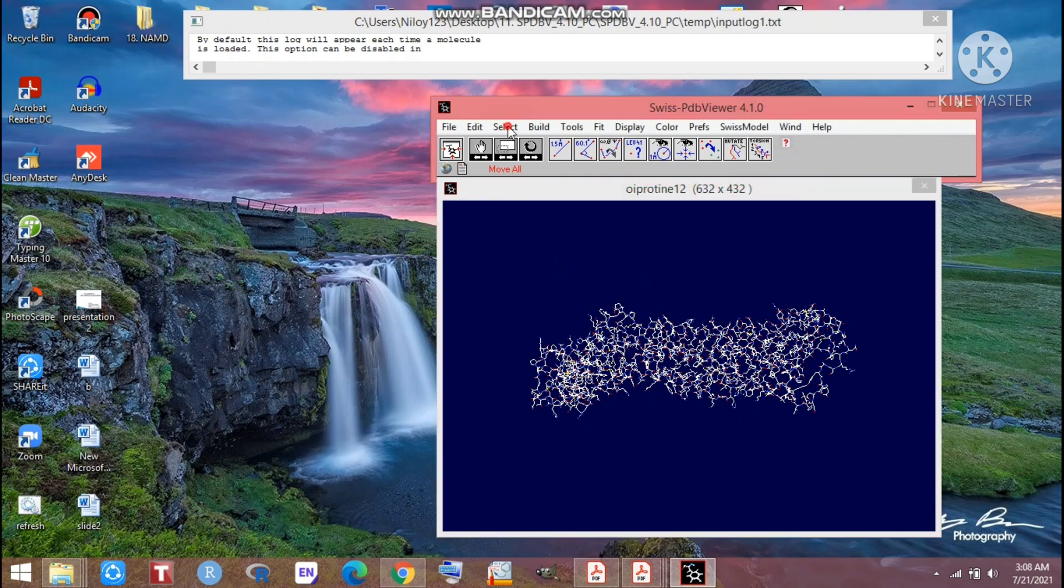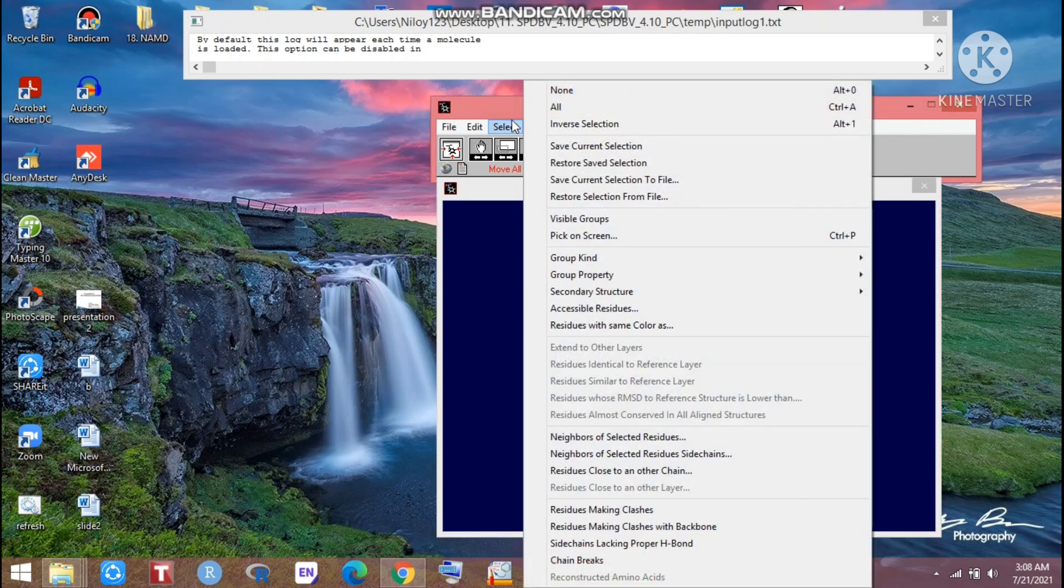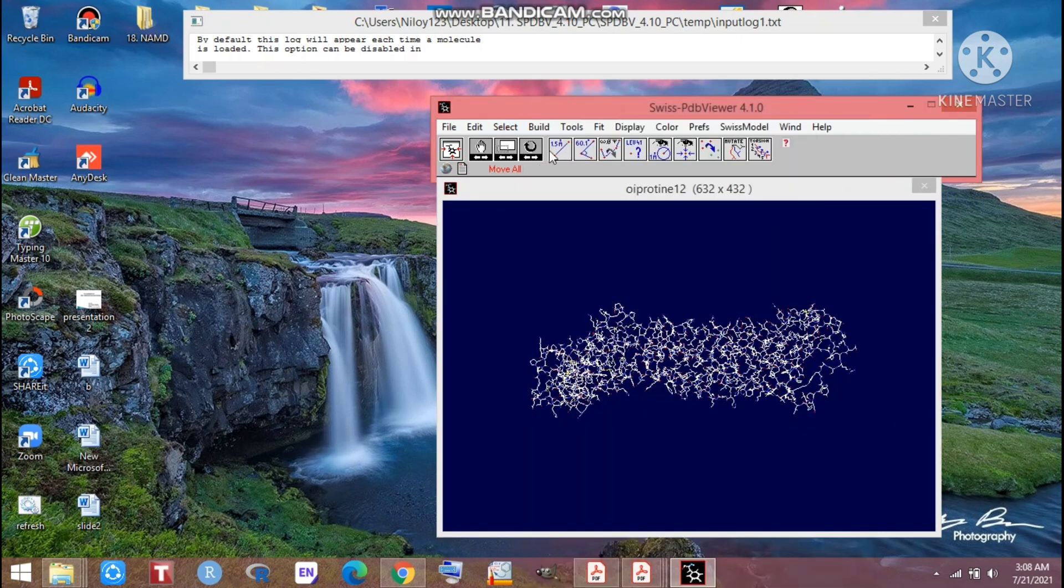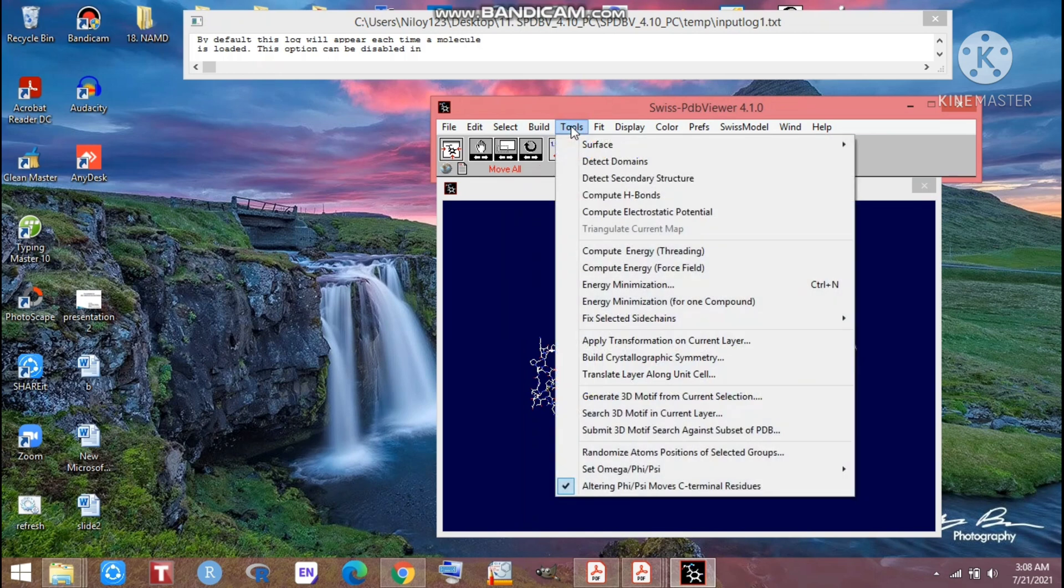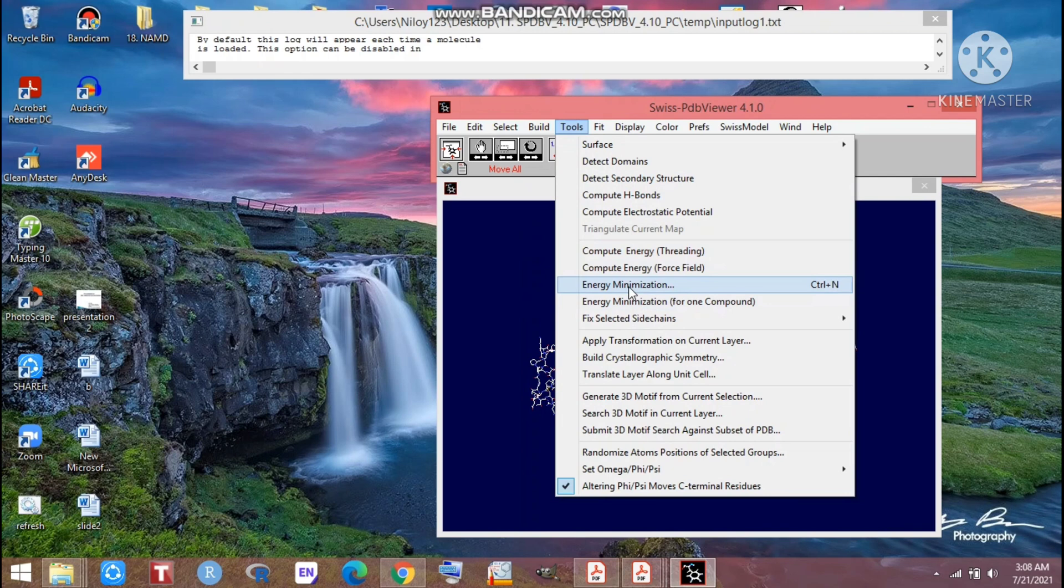First of all we have to go for Select option and we will select all. After selecting all we will go for Tool. After going to the tool you will get these kinds of energy minimization points. Just click on this energy minimization.